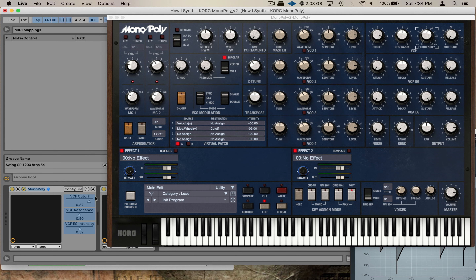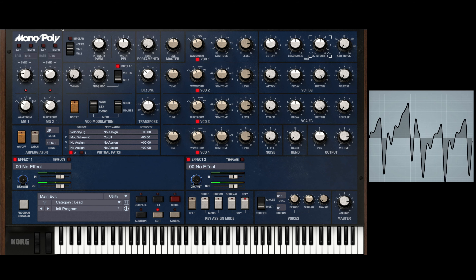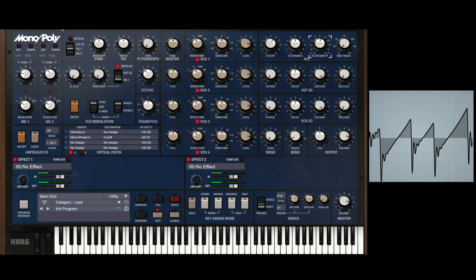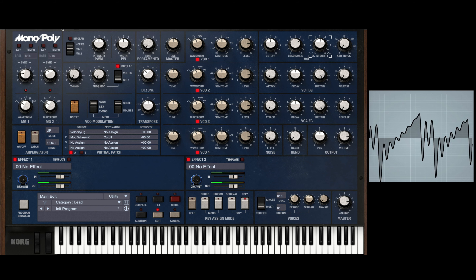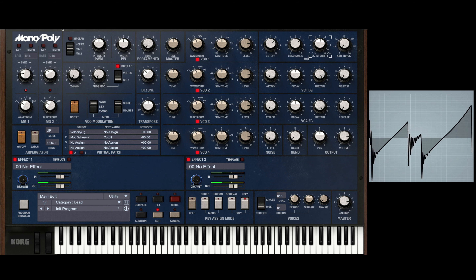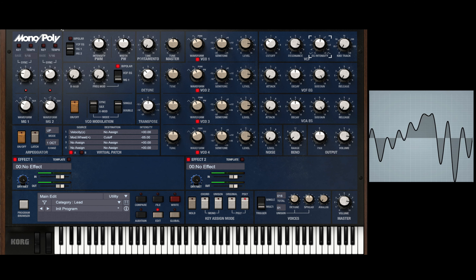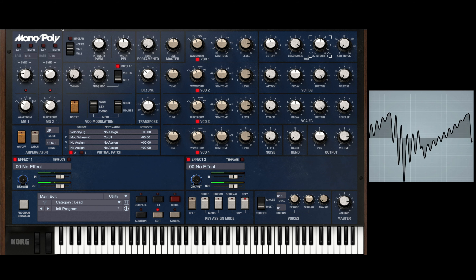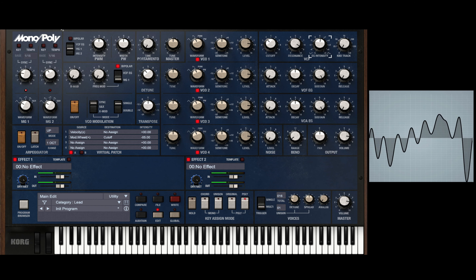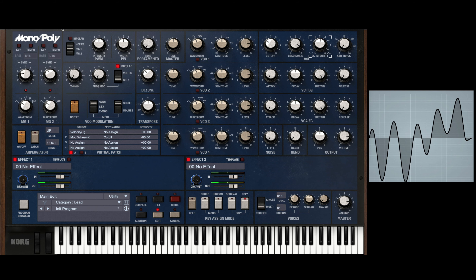I'm going to hit Command+M to set up MIDI learn, touch the control — all right, Command+M. Let's take a listen and see. It still is a little steppy, but it sounds really good, so I'm not mad at that.